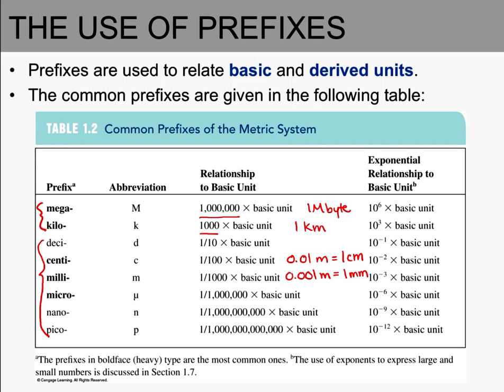This is much simpler than the US system, where for instance there are 16 ounces in a pound, which is hard to remember. In chemistry we typically use smaller prefixes — centi, milli, micro — because we're measuring small amounts of chemicals, so we won't see mega and kilo as often. However, I do expect you to know all of these prefixes. I'll post online flashcards to help you memorize them.